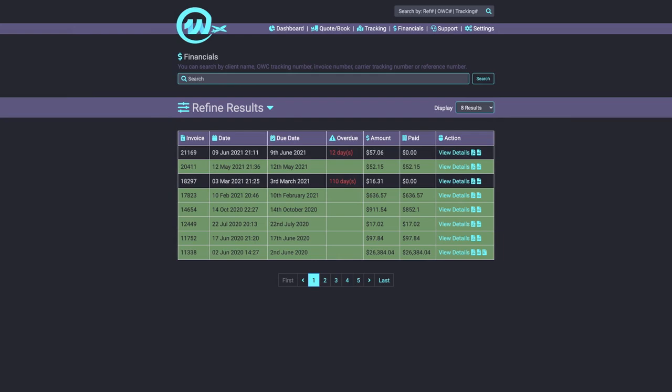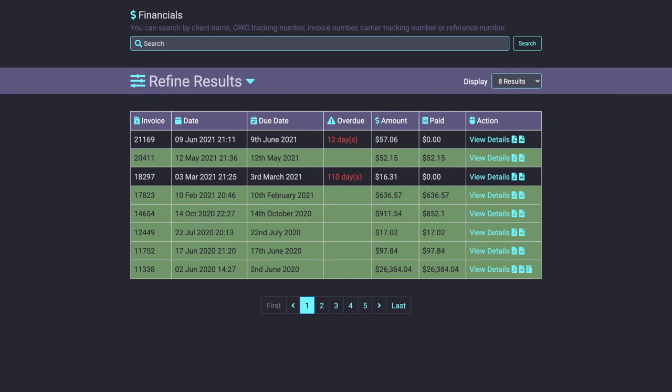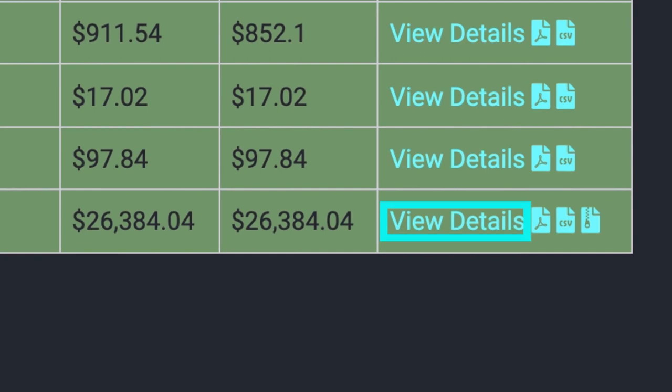The financials page is the best way to keep up with your invoices, payments and statements. Here you can also perform actions such as view invoice details, download them in your preferred format, or download documents related to your job.